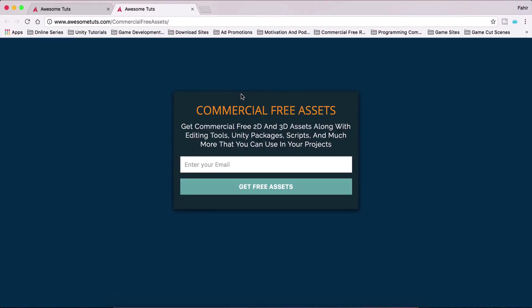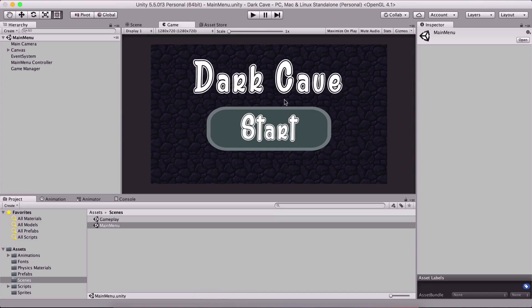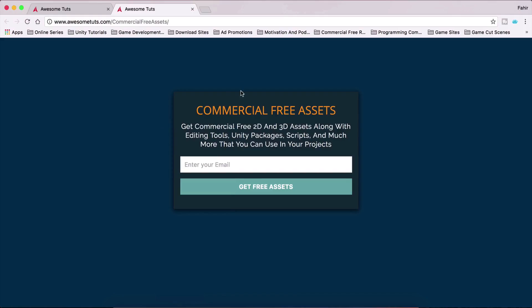Now these are commercial free assets, they are not assets for this tutorial. The assets for this tutorial, this dark cave, you can find the link in the description below. But these are other commercial free assets that you can use to develop your own games and you have 3D assets, 2D assets, backgrounds and whatnot and I keep adding new stuff so you should definitely check this out. Enjoy the video.